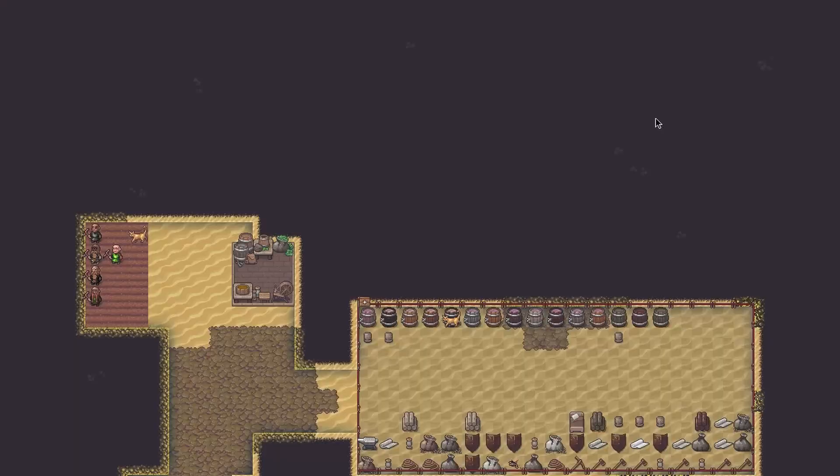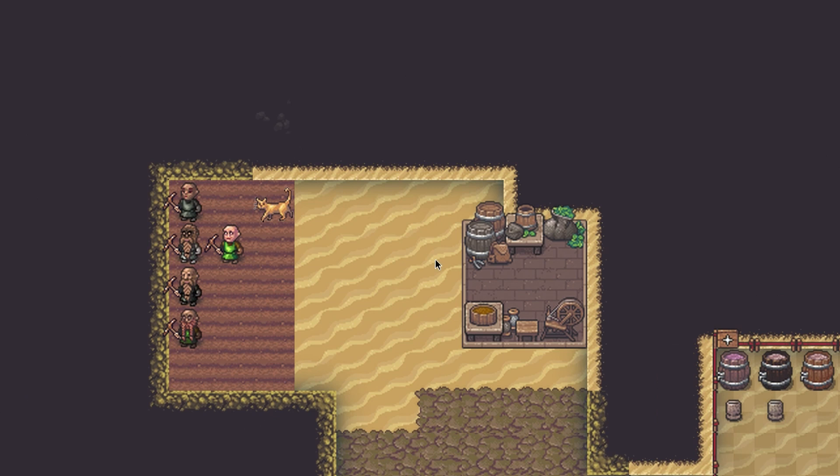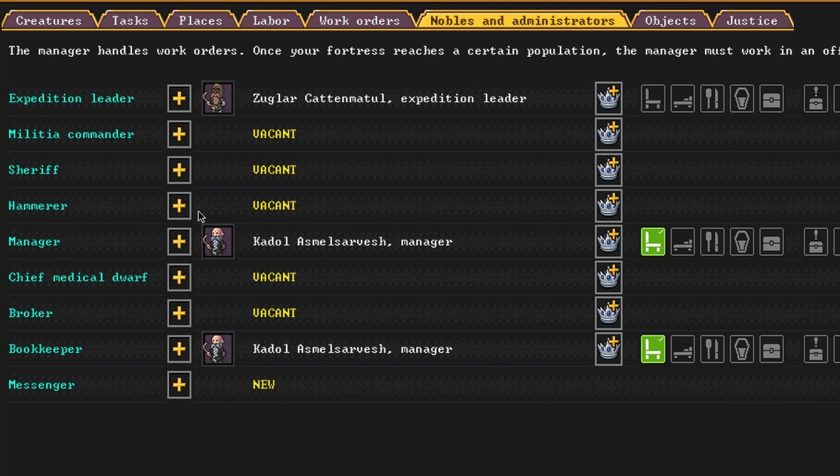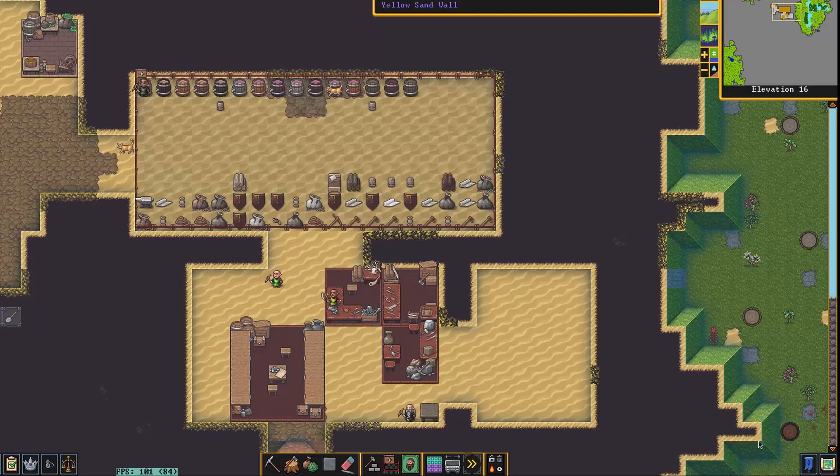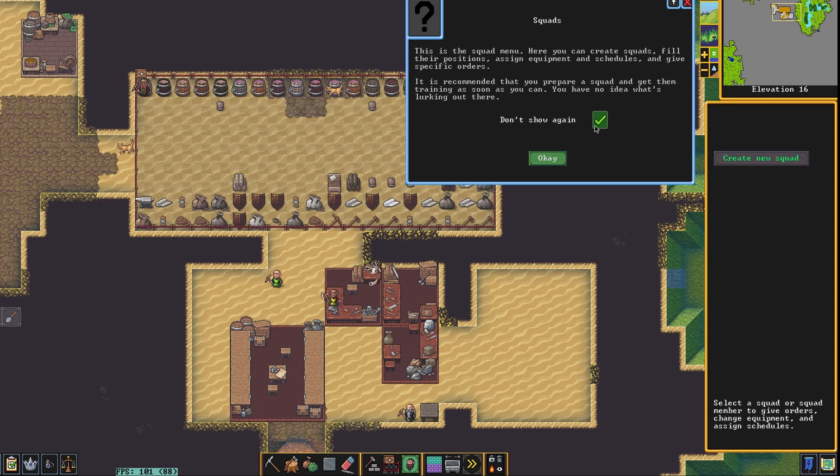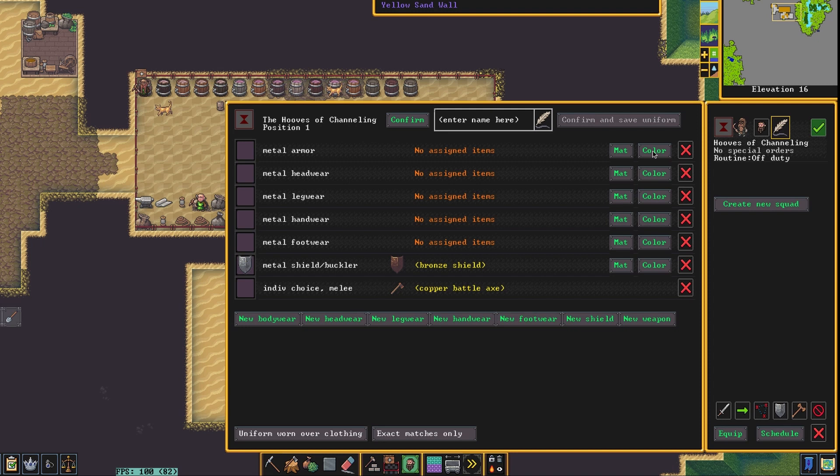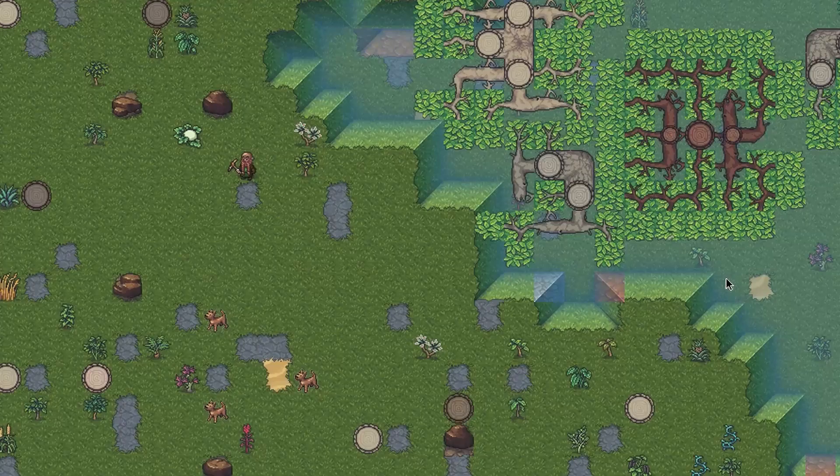Now we're just going to be sorting out some plump helmet farming for the future, before I forget. And I would also like to create our first squad, because that's important for defense in these savage areas. Just appointing everyone so far. They've got axes and shields, bronze and copper axes and such. But it's better than nothing.